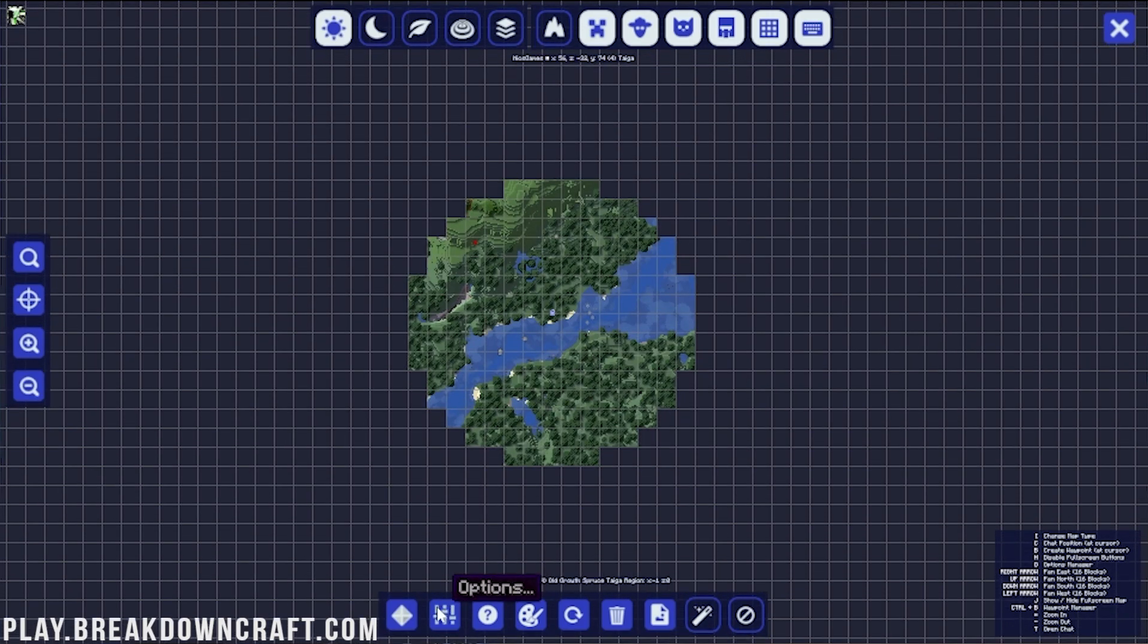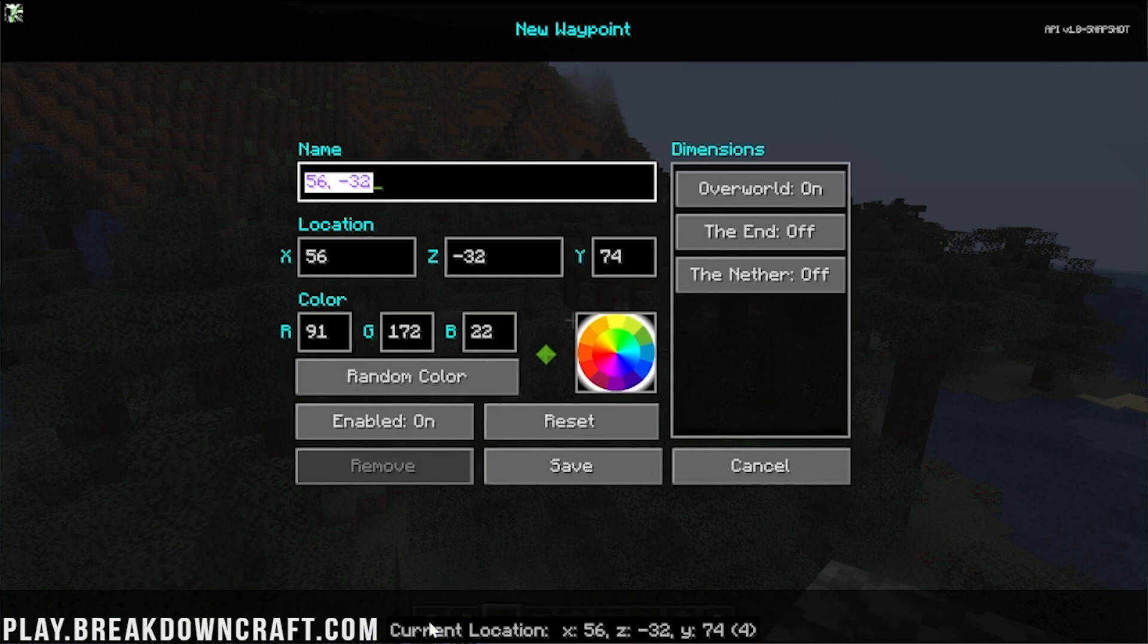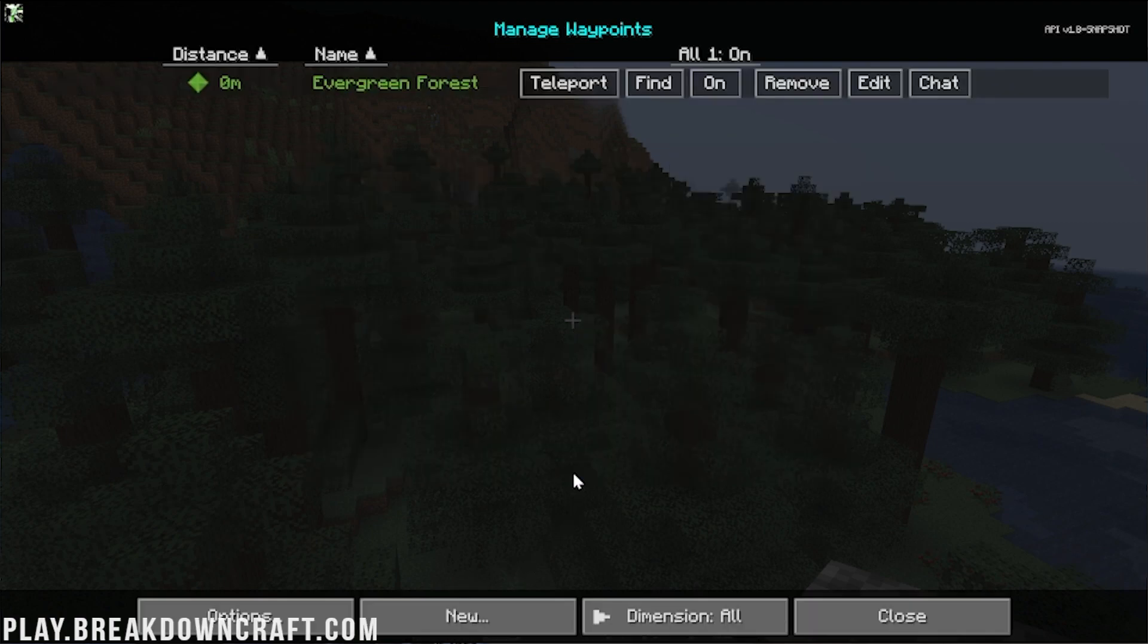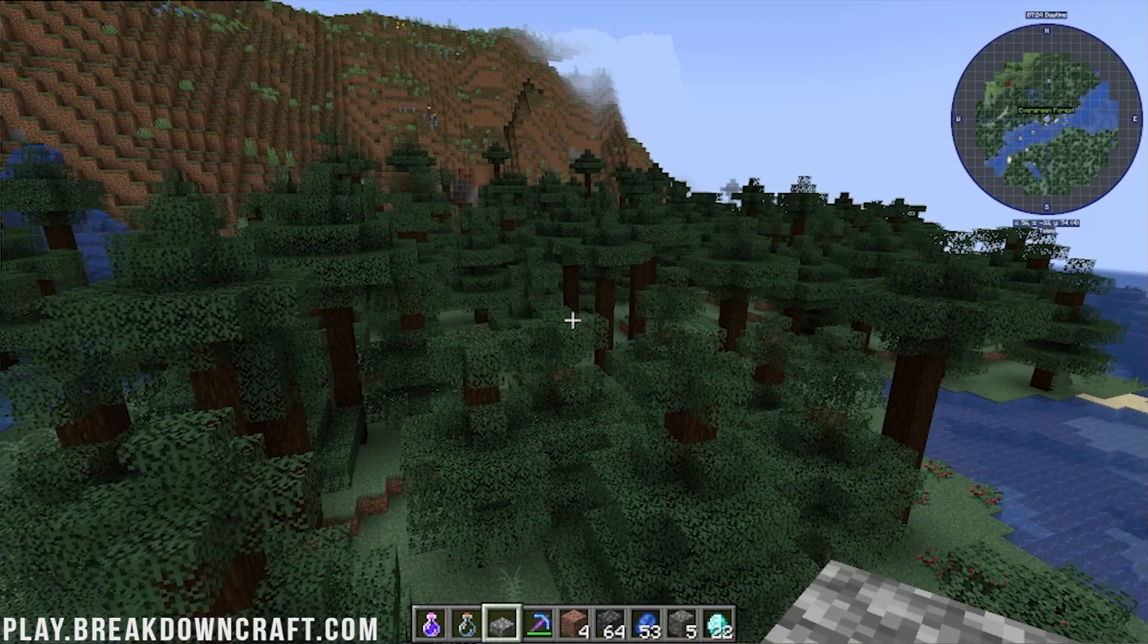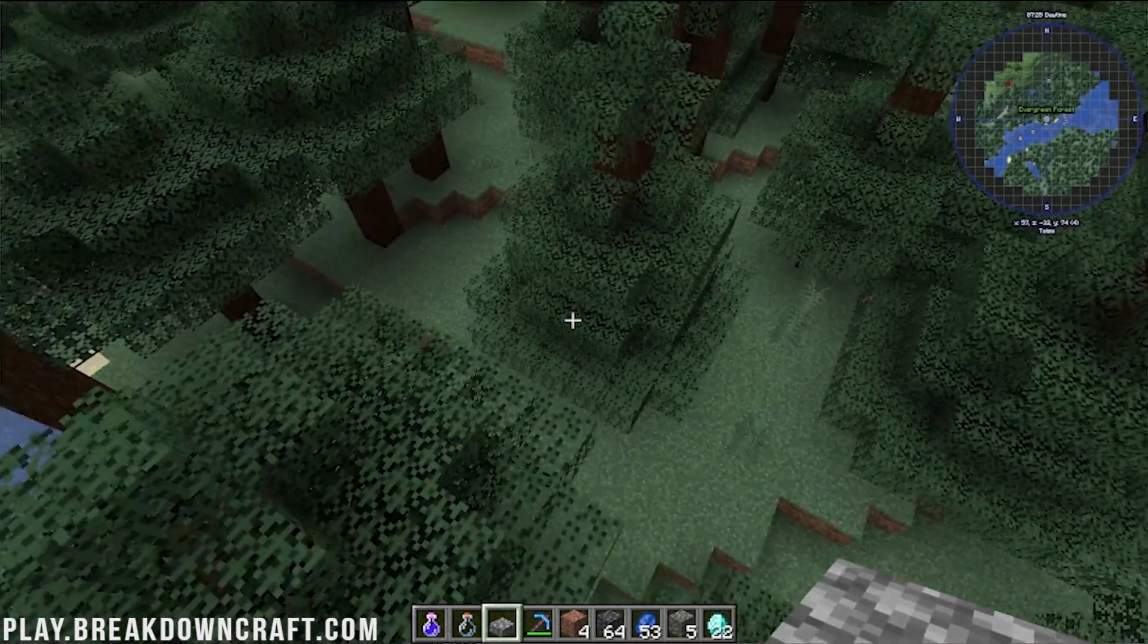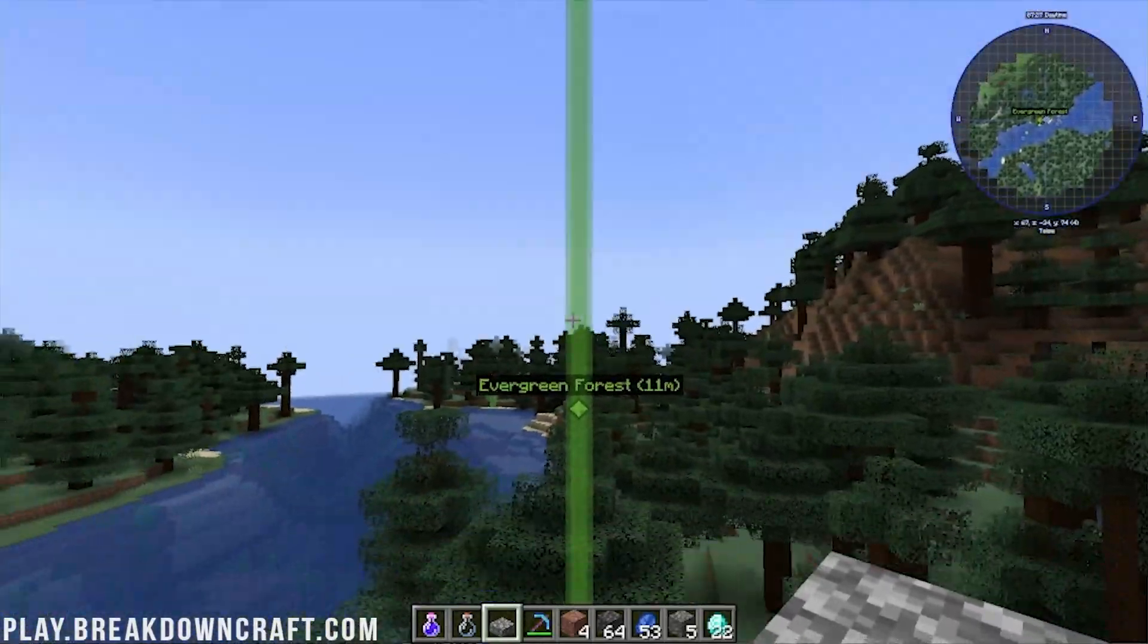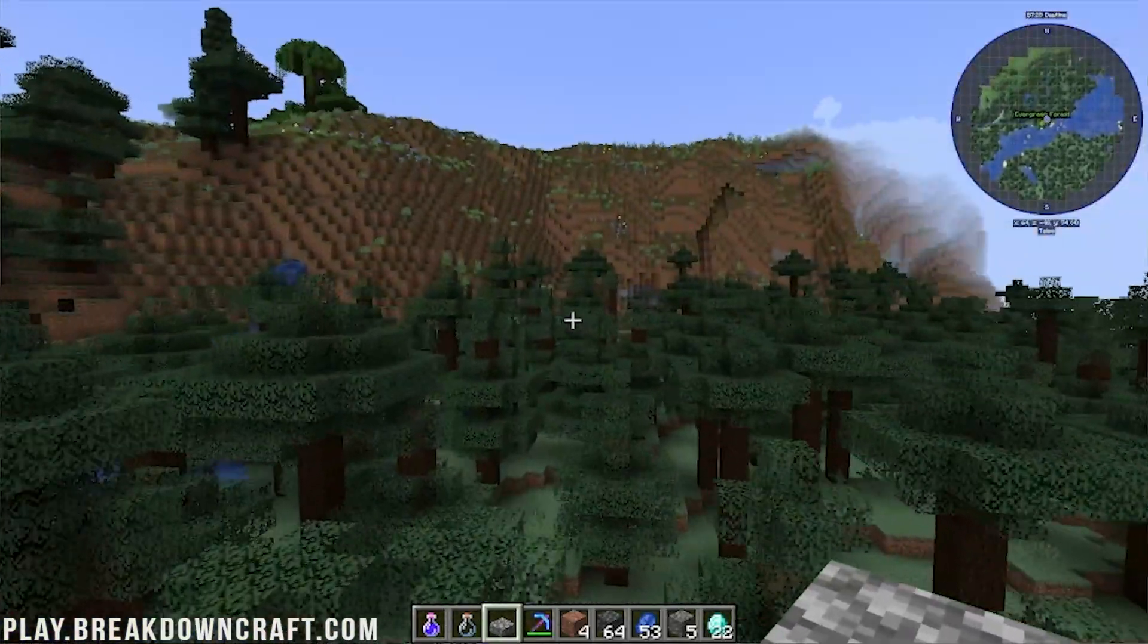You can also come in here and set waypoints. So we want to set a waypoint here. We can do so. This is like a, I think, an evergreen forest is what we'll call it. Evergreen forest. And I don't like that color as much. We'll make it a little more of a pale green. Save, close, and then now that shows up on the big map as well as in game, right? So boom, there it is. Evergreen forest.